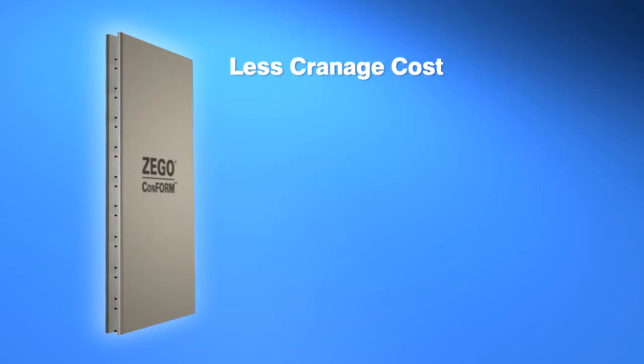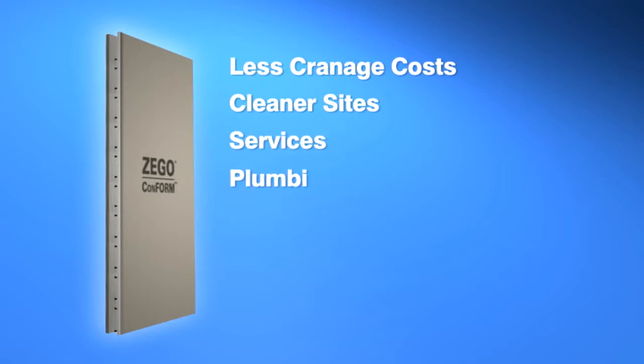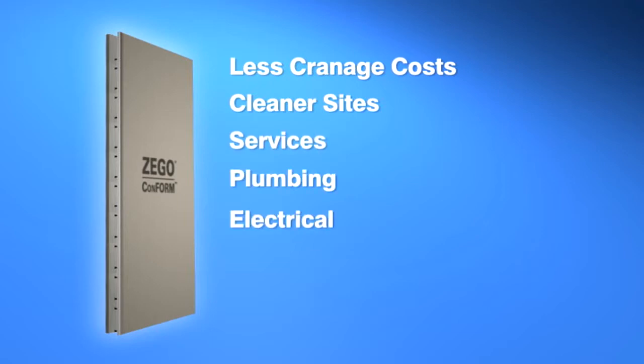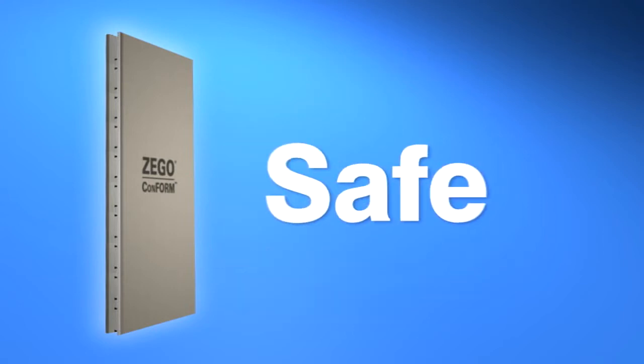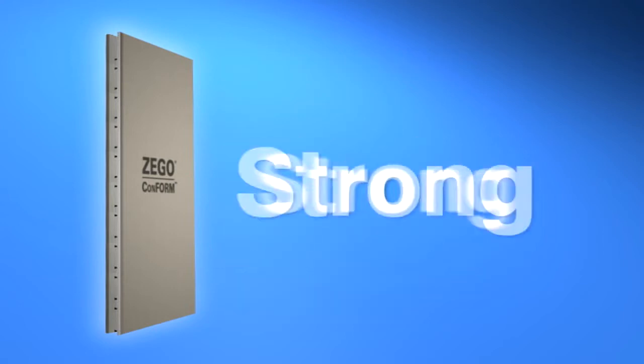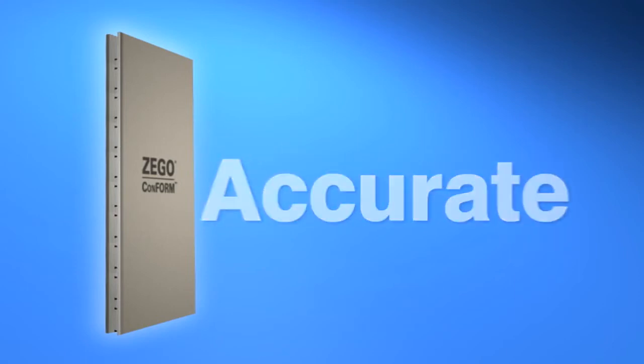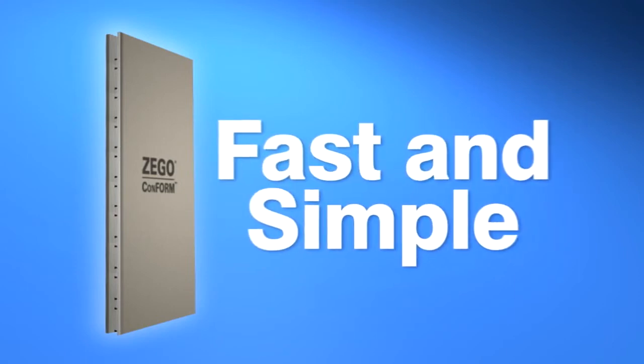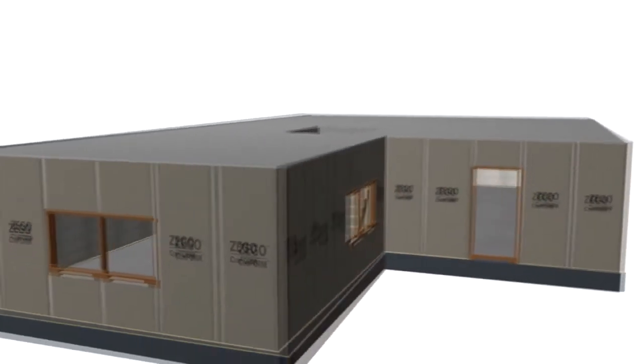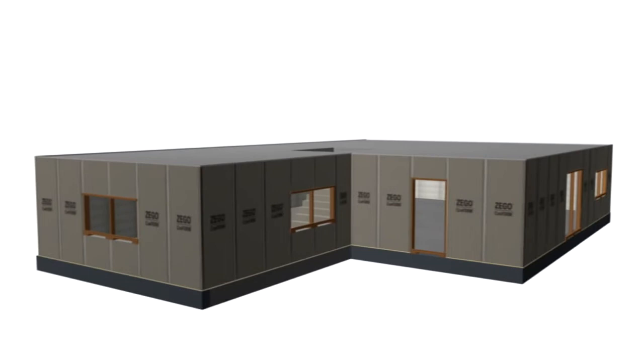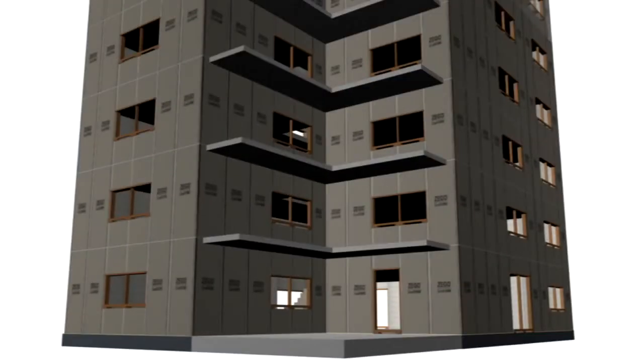Less craneage costs, cleaner sites. Services, plumbing, electrical, data and vacuum cleaning services are installed off the critical path. Safe, strong, accurate, fast and simple. Zego Conform, from single storey to multi-storey constructions.